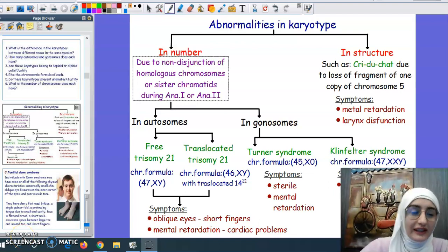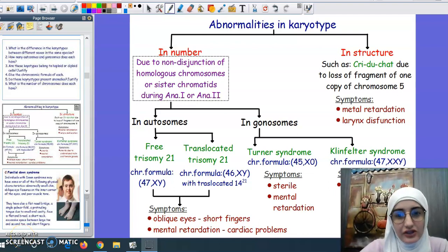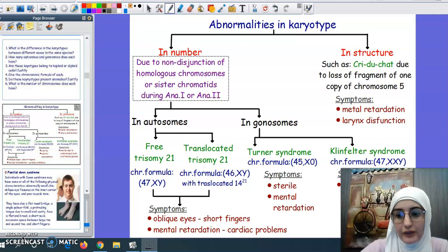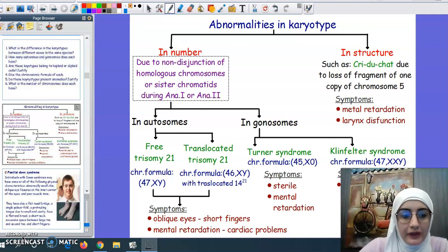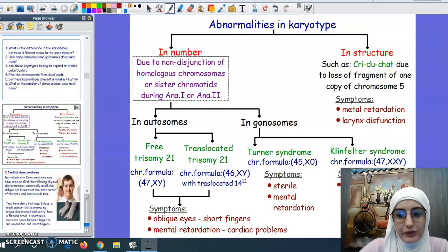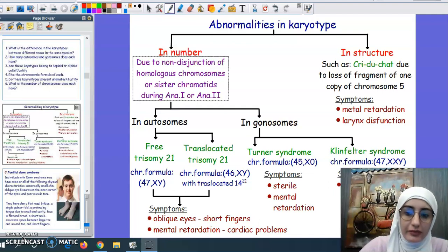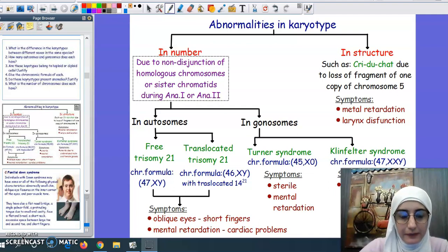Hello again. Yesterday we were talking about a karyotype and its definition in general, and we talked about the difference between the karyotype of a male and a karyotype of a female.